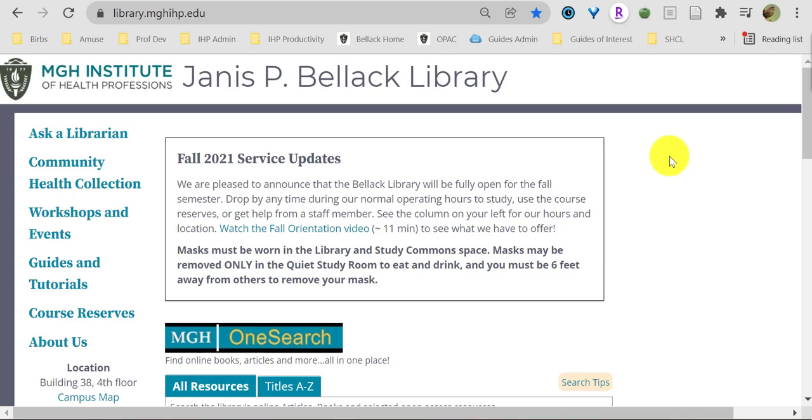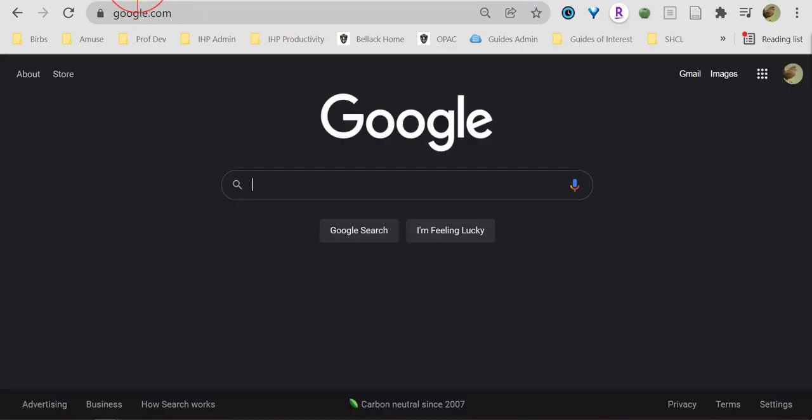Access our online resources through the Bellic Library homepage. Find us through Google.